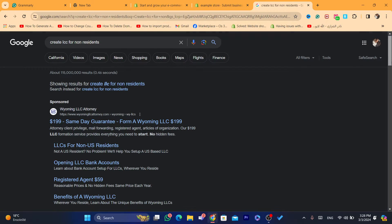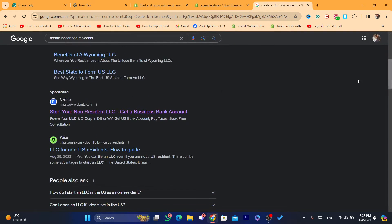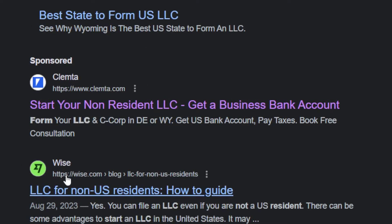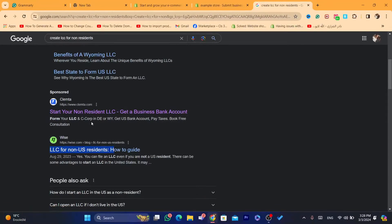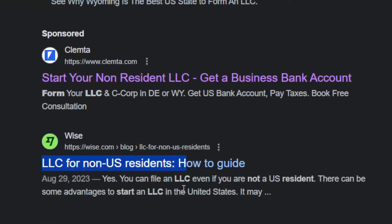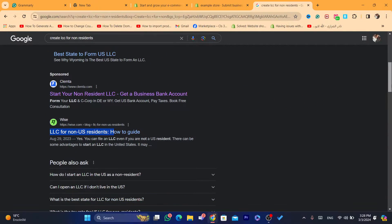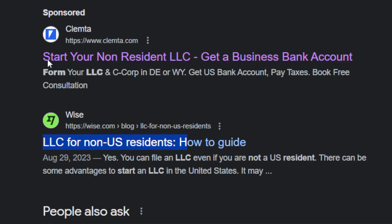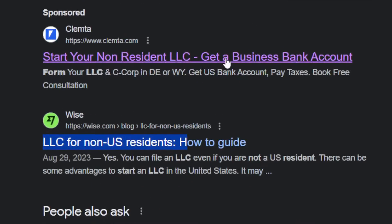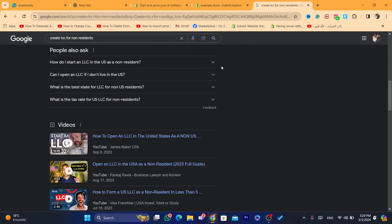There are many companies that will help you form an LLC, including Wise — as you can see there is a guide for non-residents on how to form an LLC. They will give you all the information, including how to get a business bank account.